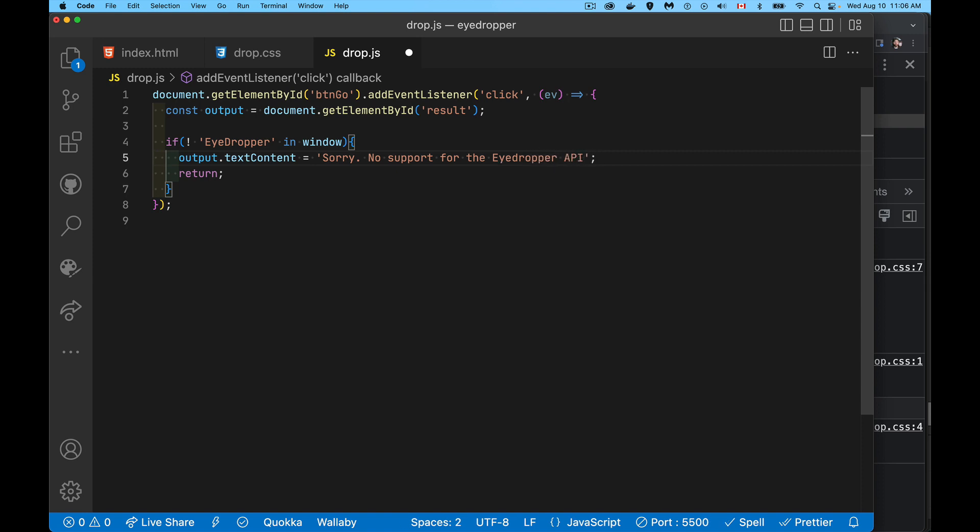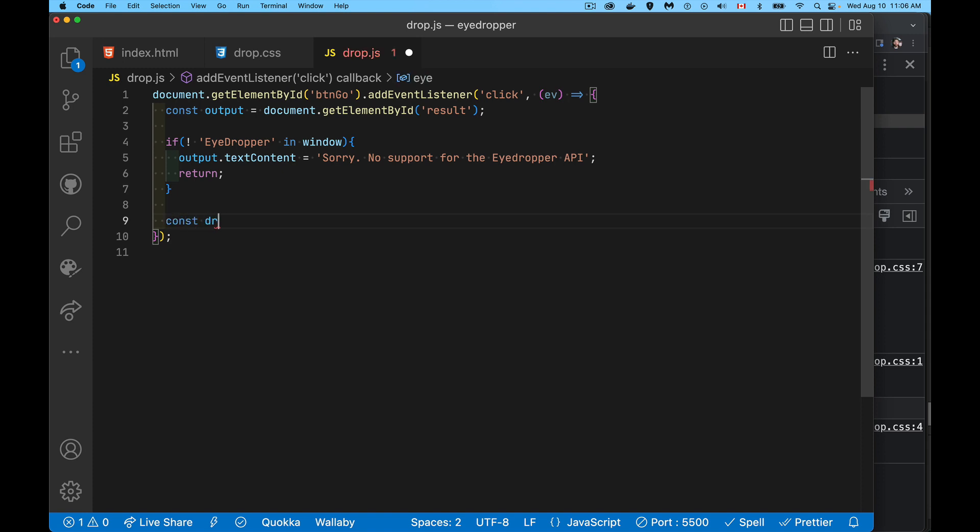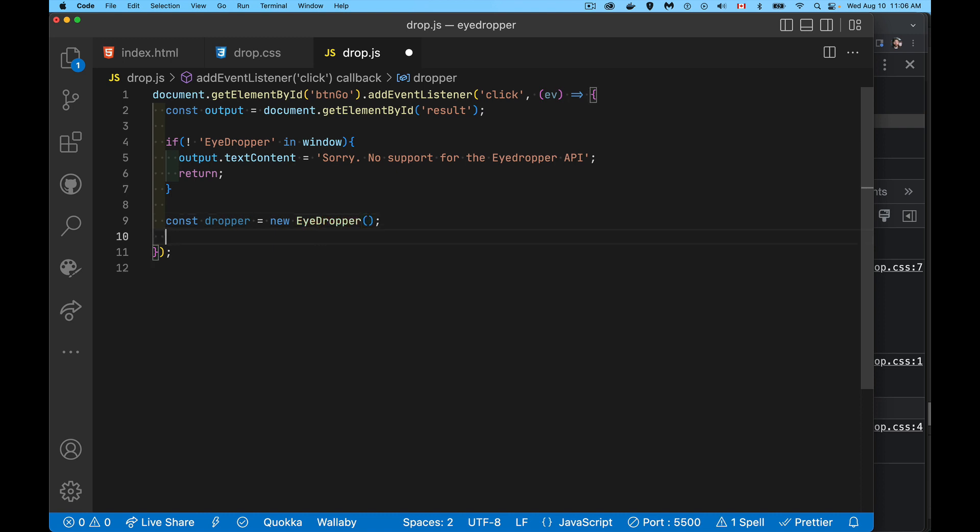There we go. Okay, now if we get past this point it means it is supported and it's actually a pretty simple thing to use. There's a constructor, so let's create something called dropper, call the constructor method which is just EyeDropper.